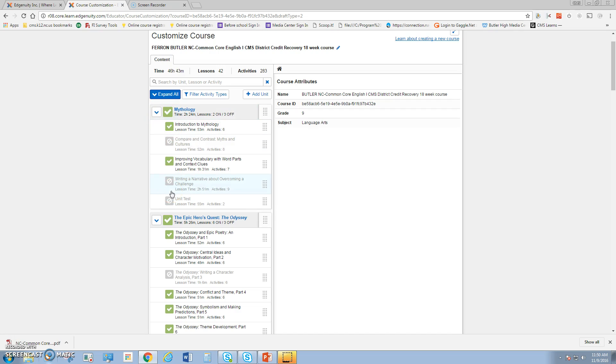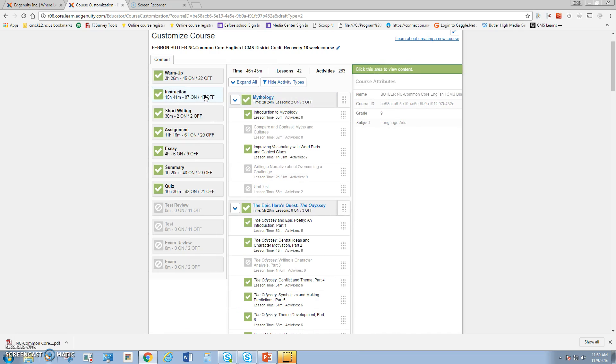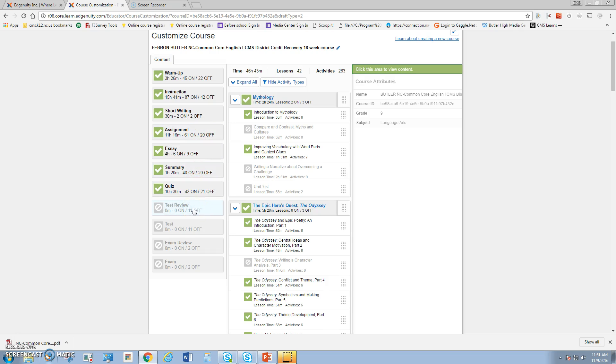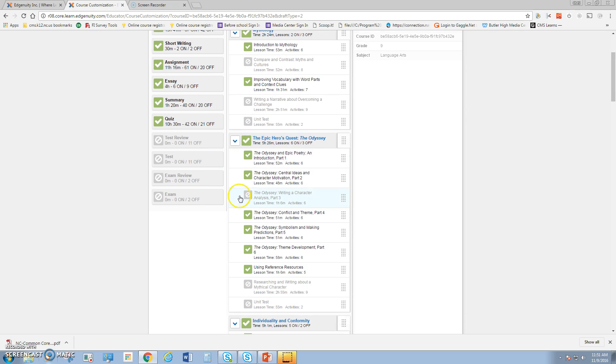Then I just have that one unit, mythology, that I could assign to my students, which would be two hours and 24 minutes. I can filter by activity types. When I click see all, I can see that warm-ups are one, instruction is one, short writing, assignments, essays, summary, and quizzes are up there. Right now in this course, they have test review and tests turned off for these activities, but I can turn them back on. Maybe I only want my students to test in Edgenuity based on the materials. Also, as a teacher, I can add my own personal, individual activities into a course. I'll show you that in a minute.